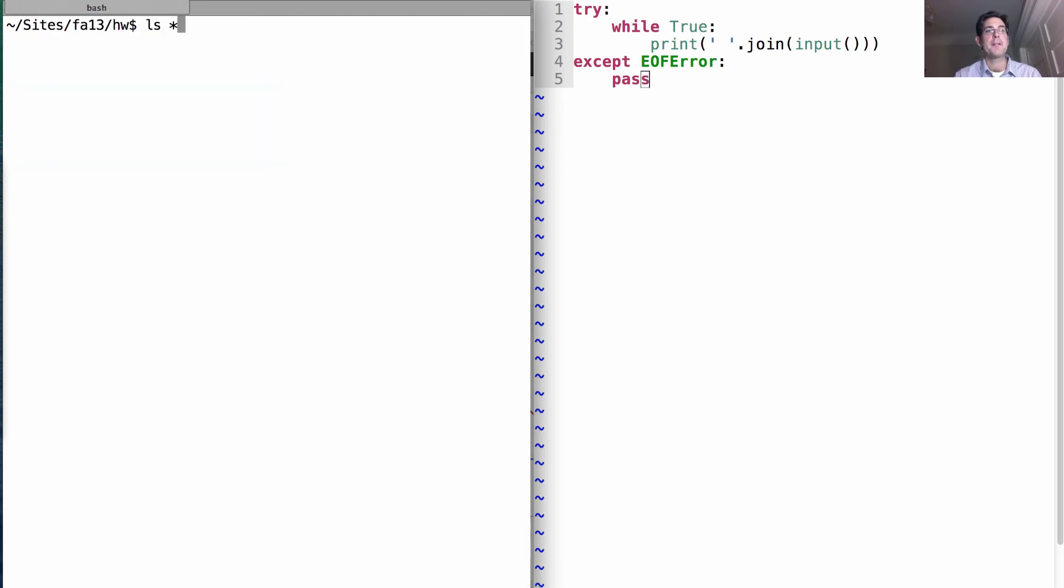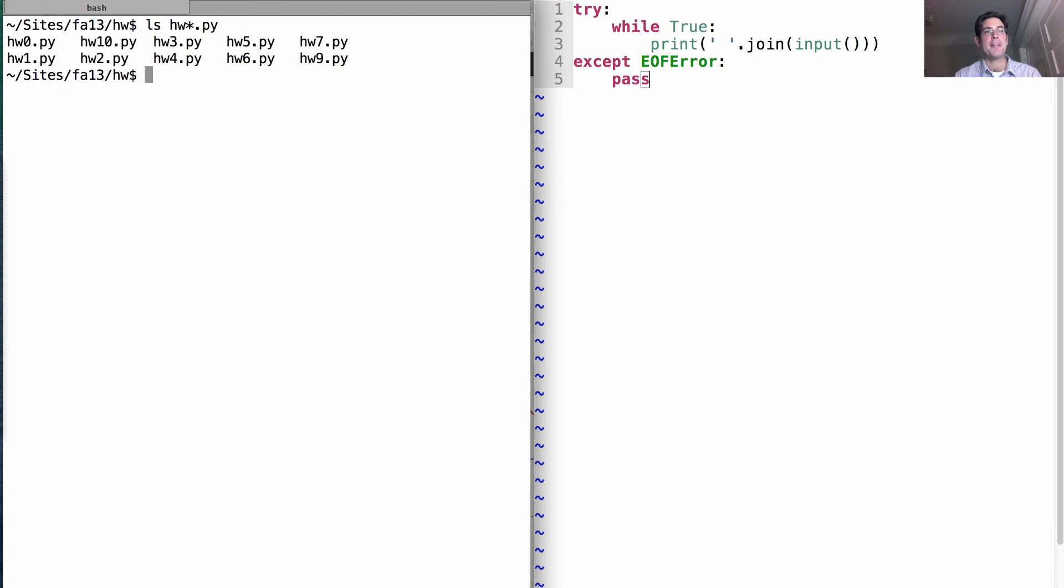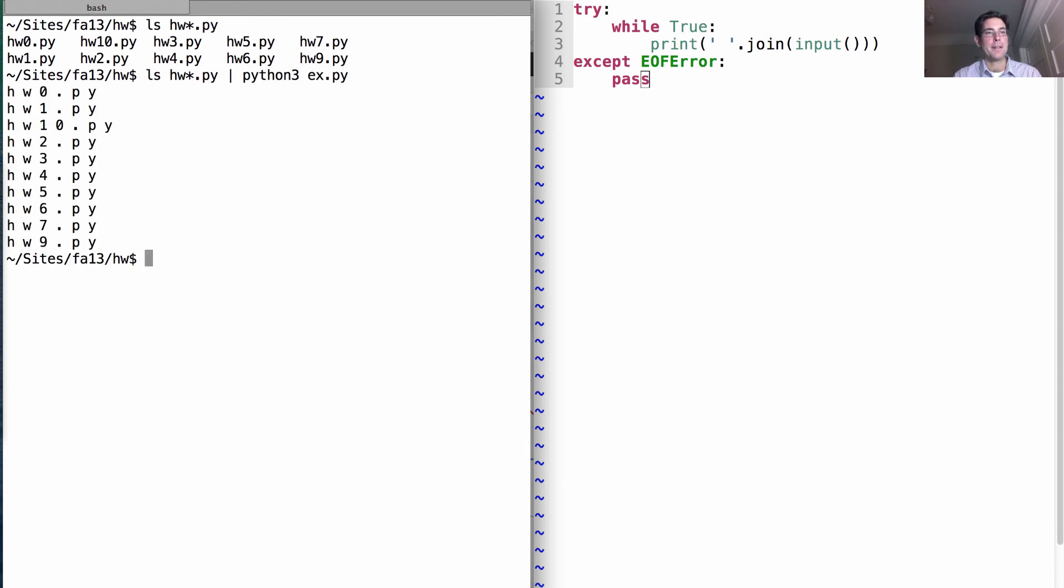Back in the homework directory, I could list everything that's homework-something.py, and now I can pipe this through what I have when Python 3 executes x.py, and then we'll space all of those out.